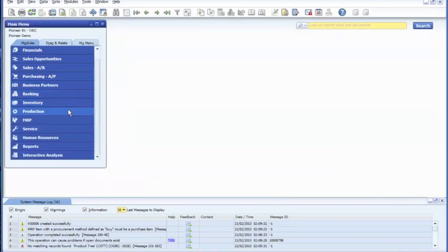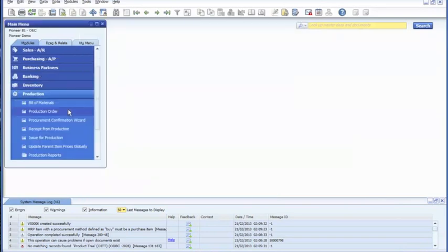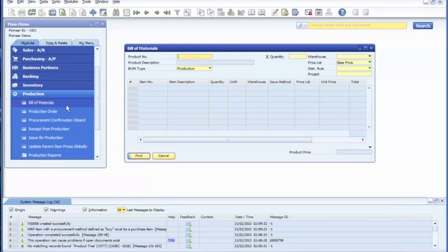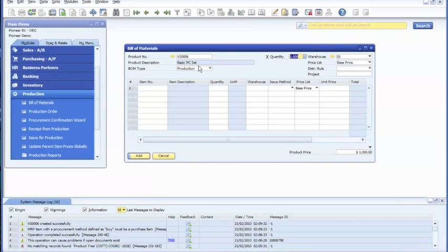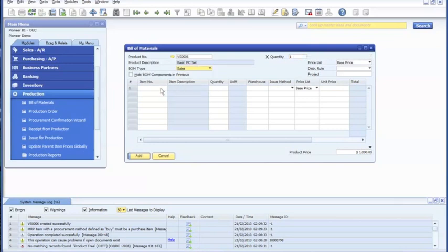Now you'll want to come to bill of materials by production. Go to add mode. Product number. First step will be to change production to sales, and then we're going to add the subcomponents.